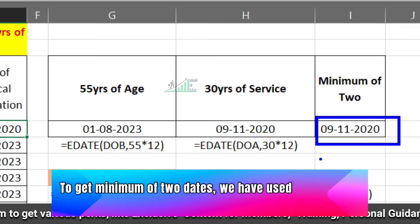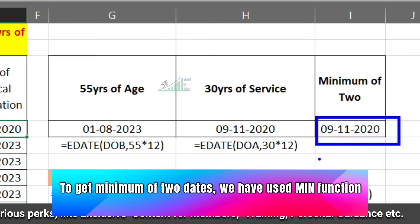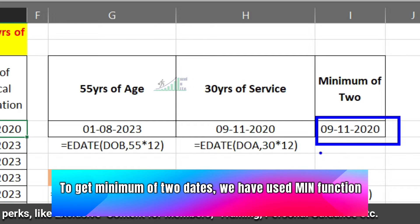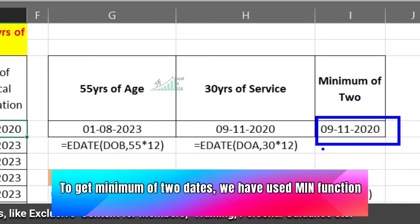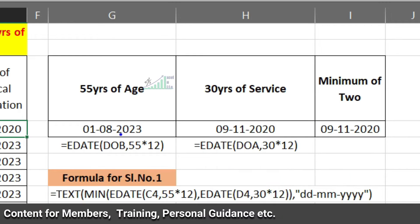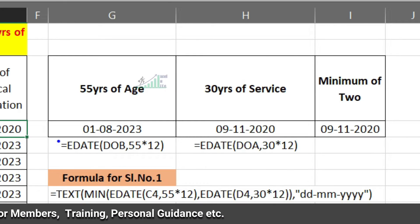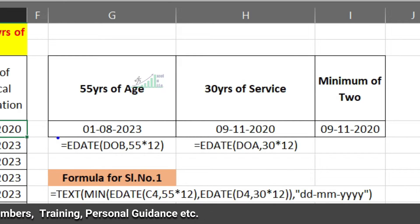Now our MIN formula will give us the minimum of the two dates — that means whichever date comes earlier. With this, our basic logic is ready.